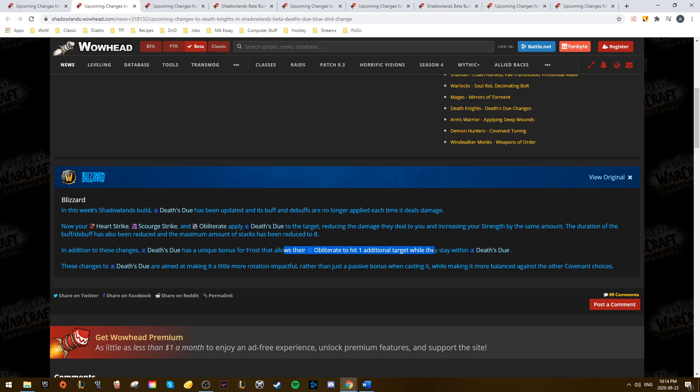It's looking like competitive DKs may not have to be fairies anymore, but it's still up in the air if this is better than the Venthyr ability.